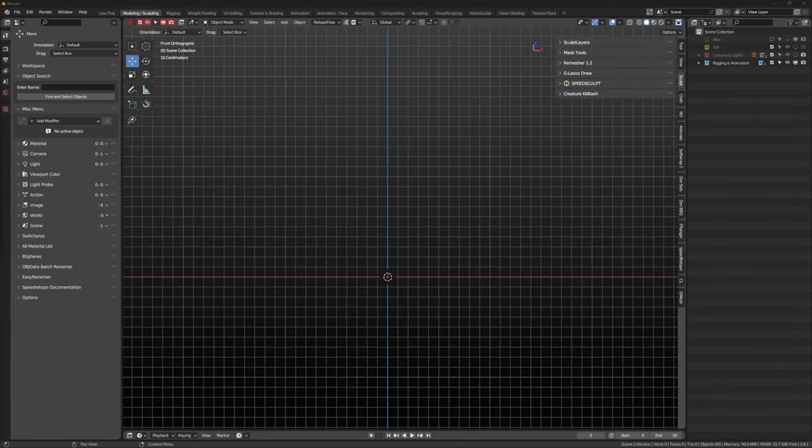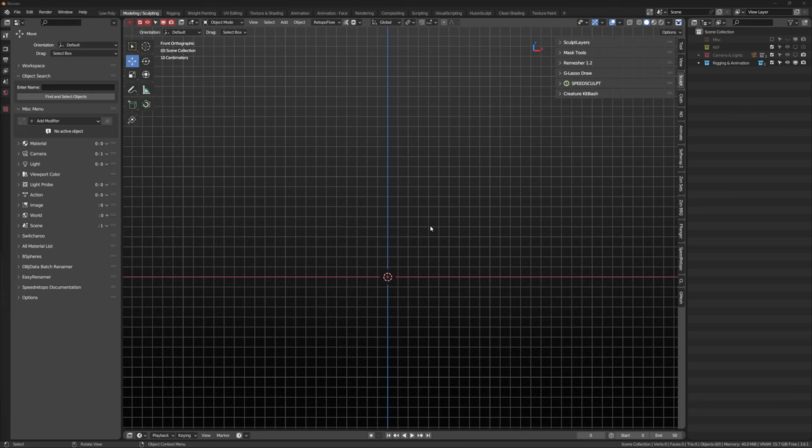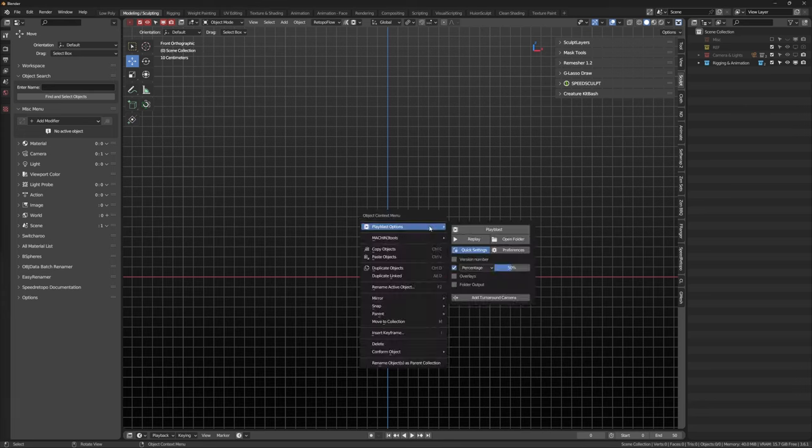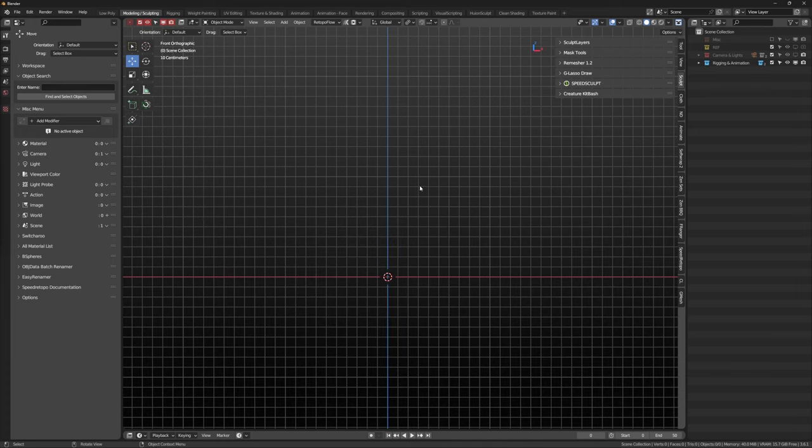Playblast can be found by right clicking on the 3D viewport. It's located at the top of the context menu. It can also be found at the top bar by clicking this icon.